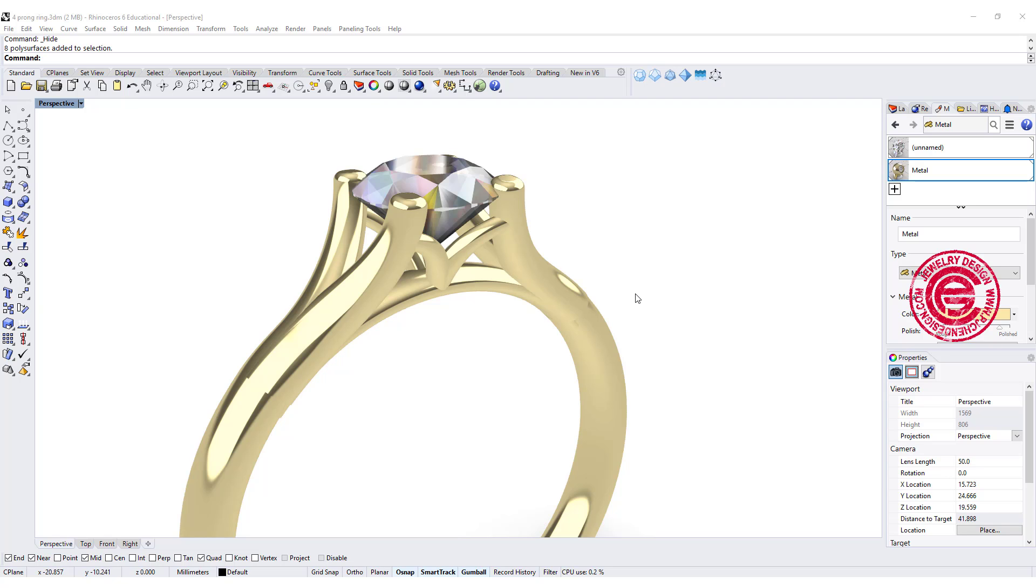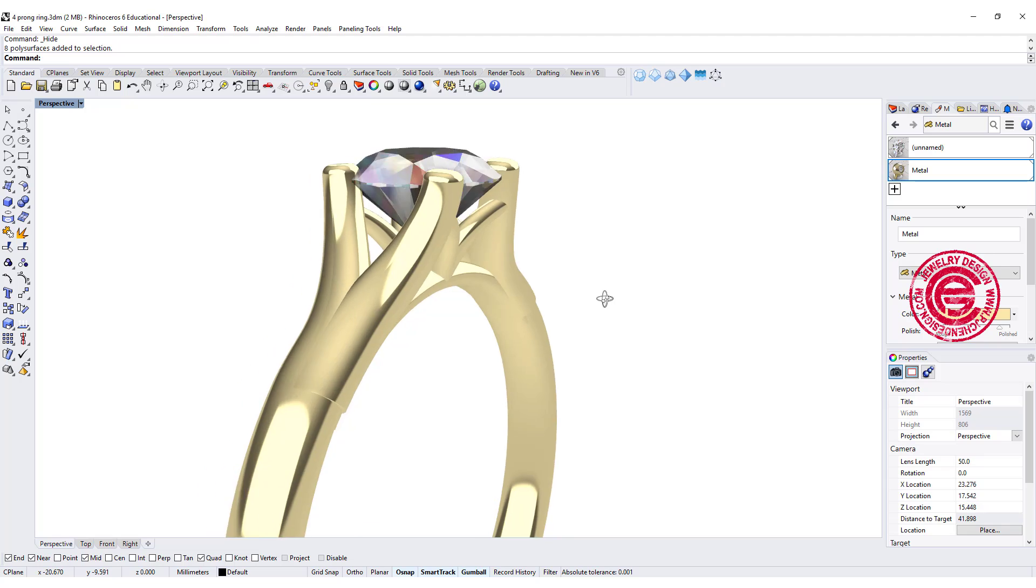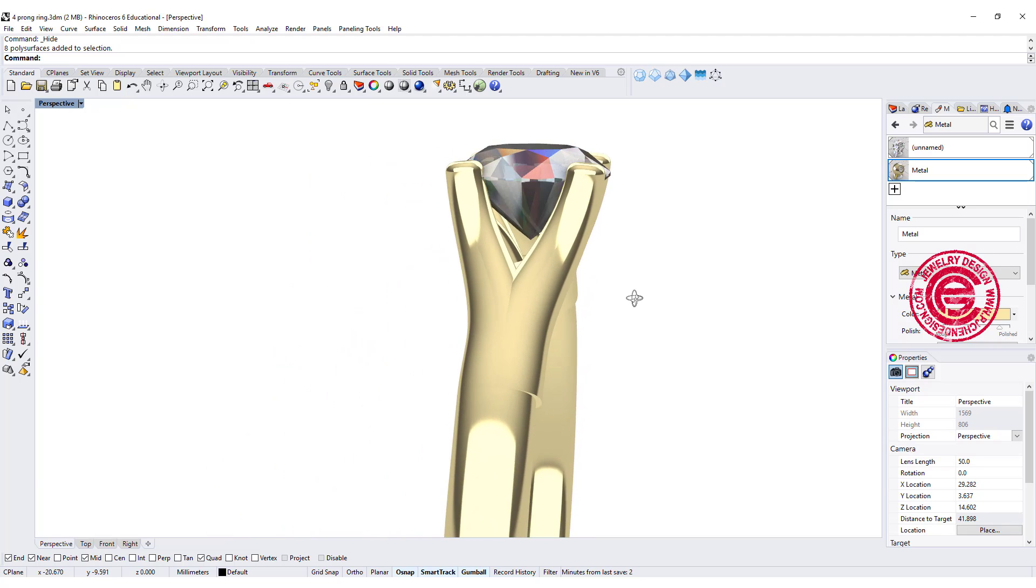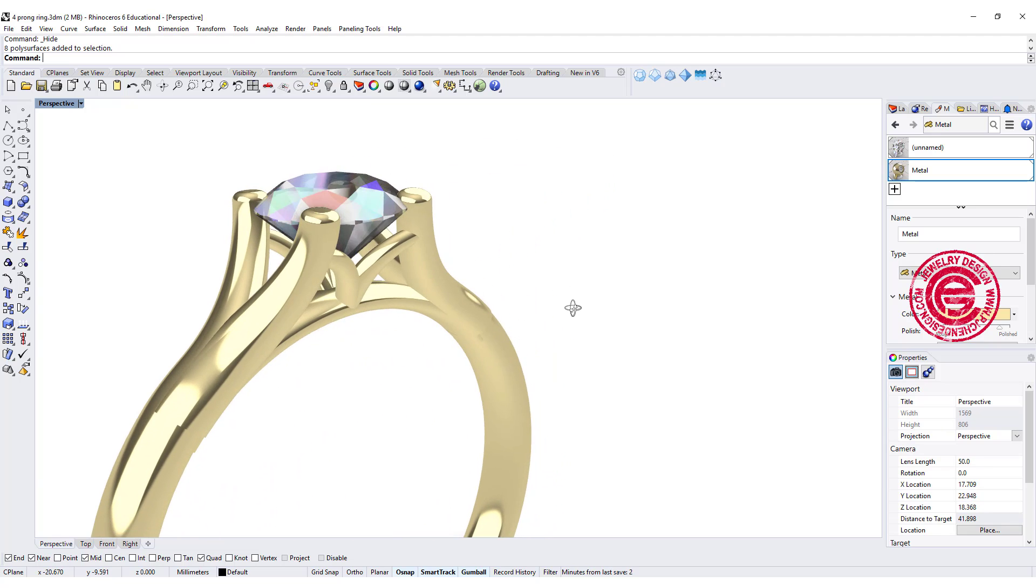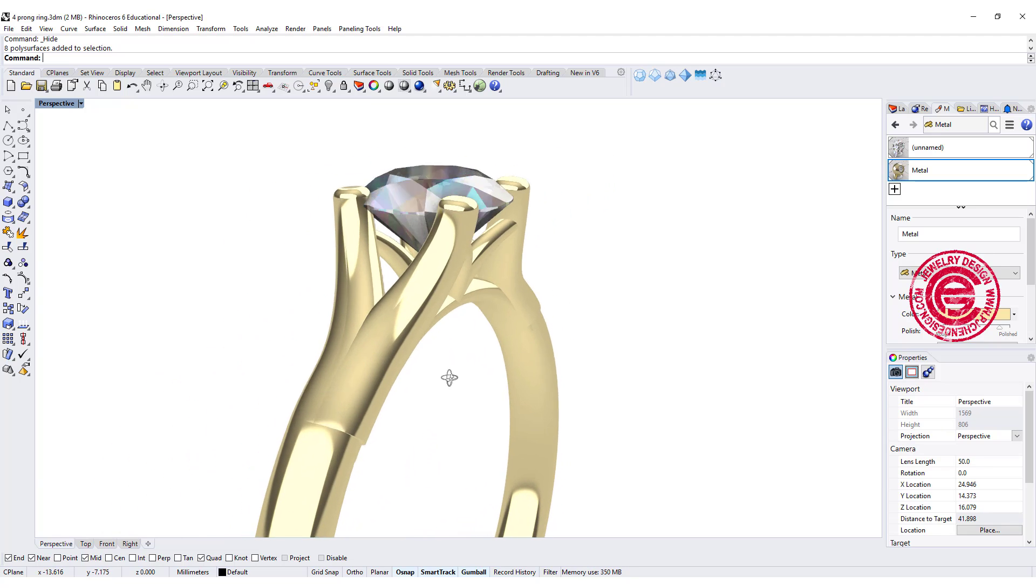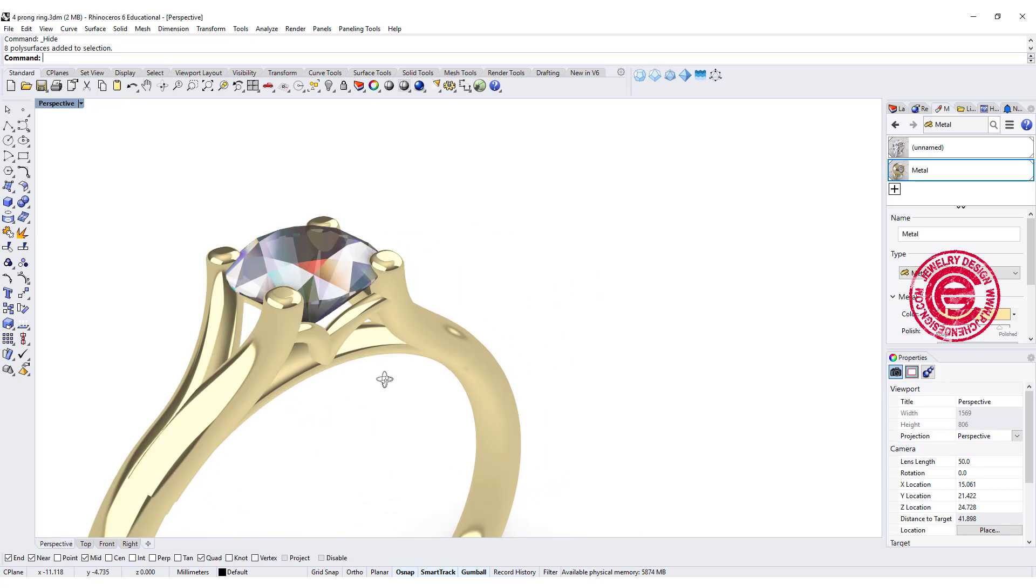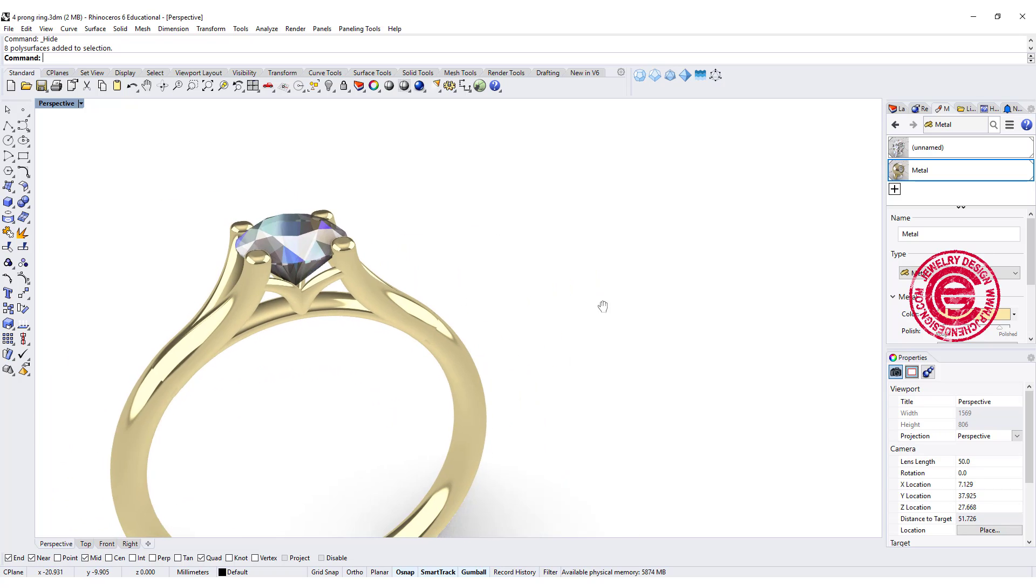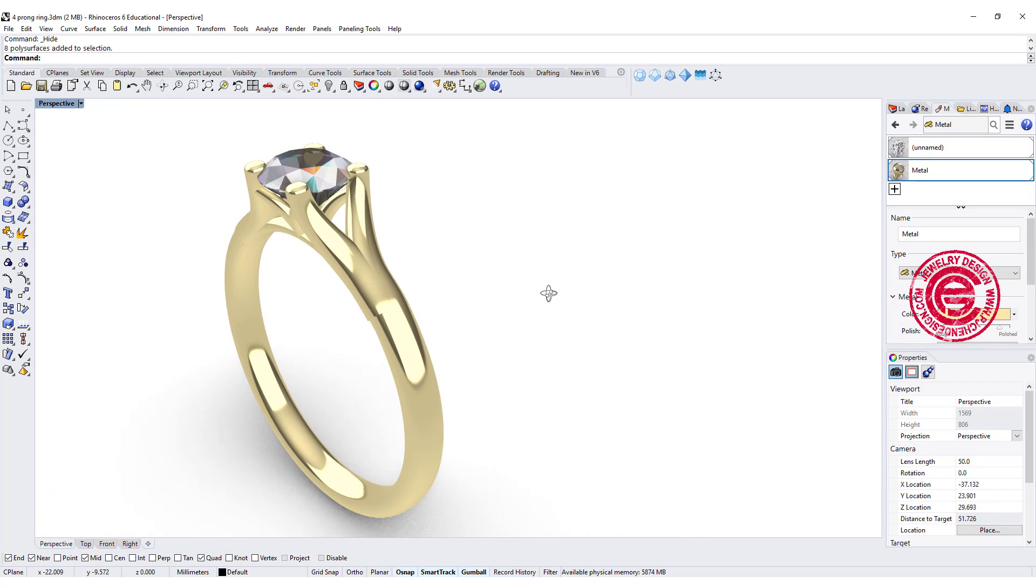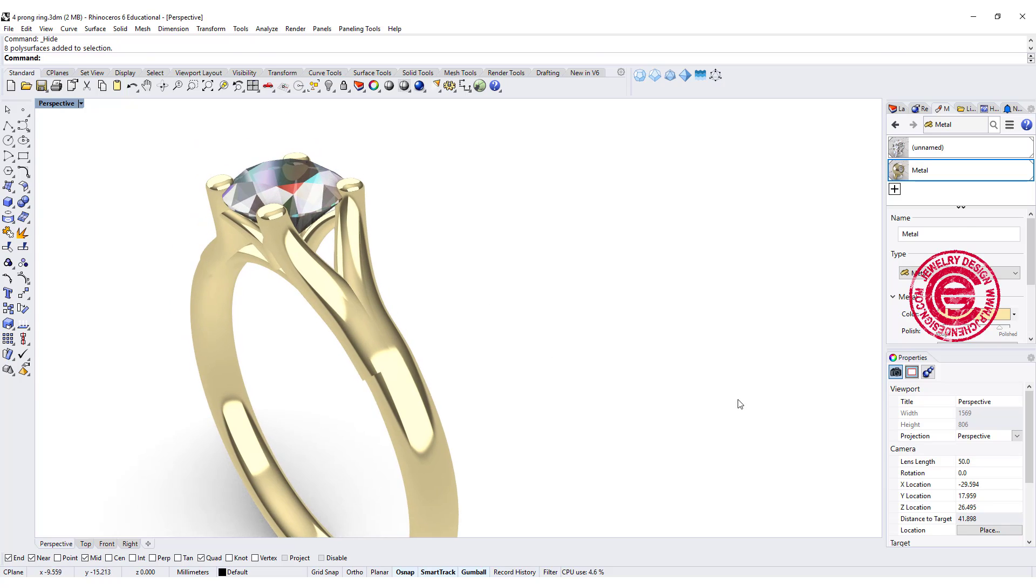Hello everyone. Welcome back to PJ Chen Design Channel. Today we want to talk about this four prong setting, and how we actually can split this prong from the ring shank to get this type of setting. Are you ready? Let's get started.